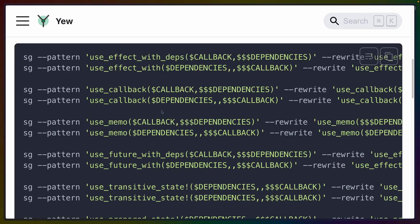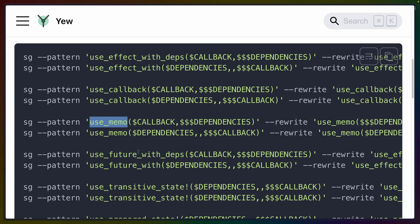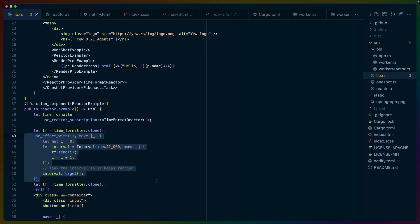As you can see here, the pattern doesn't just apply to useEffect, but also to use callback and use memo. In practice, this change enables better ergonomics around the usage of fields and dependencies.